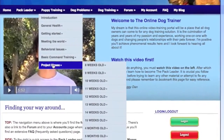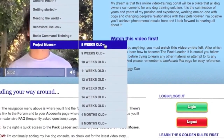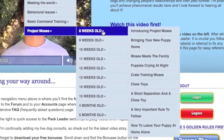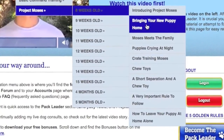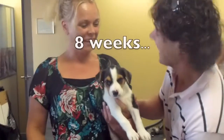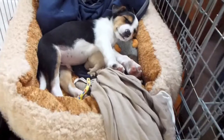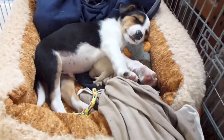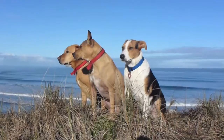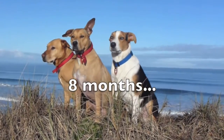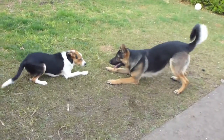Here we're on puppy training. I'm going to jump down to Project Moses — these are all the videos I made of Moses when he was eight weeks old. There are loads of videos about bringing him home, crate training him, leaving him the first night on his own and how to deal with all that crying. And it shows him slowly growing up into a big boy.